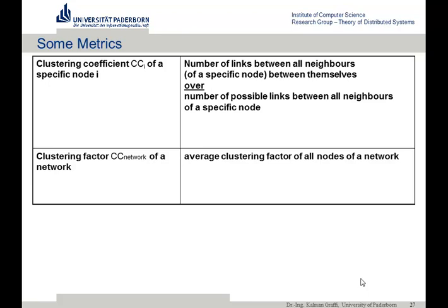Another relevant metric is the clustering coefficient CC. That describes the relation of how many edges the neighbors in the network have between each other. If you know the number of links between all the neighbors of one specific node and put it in relation to the number of possible links, you know how well the neighbors are connected. This is a ratio, and the clustering factor is the average clustering over all nodes.